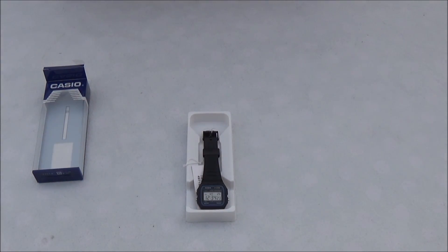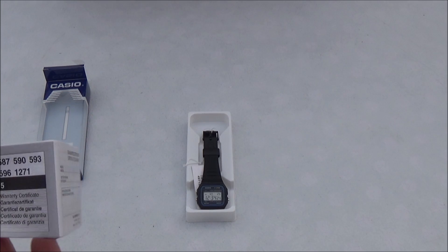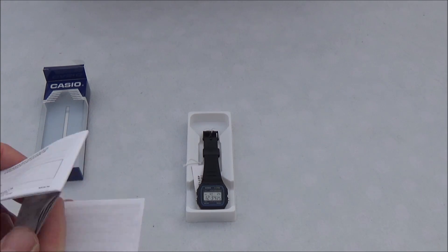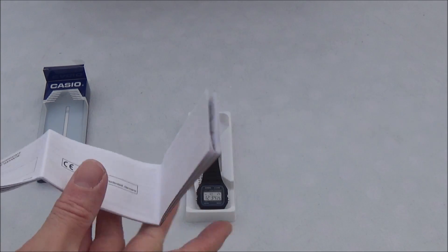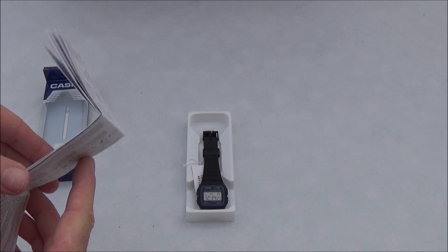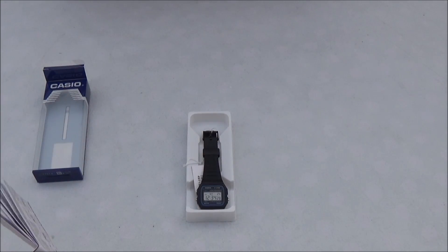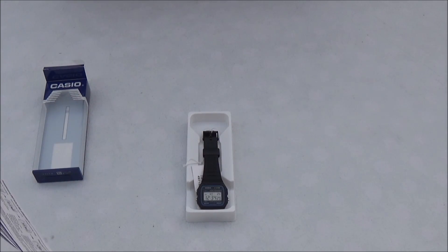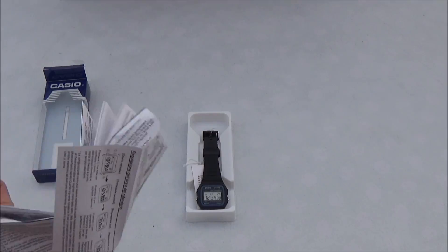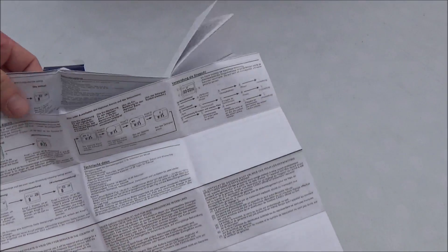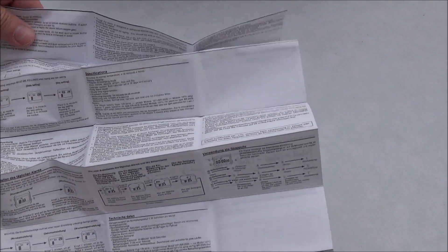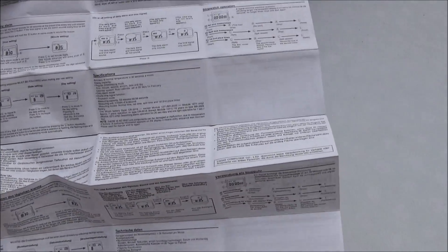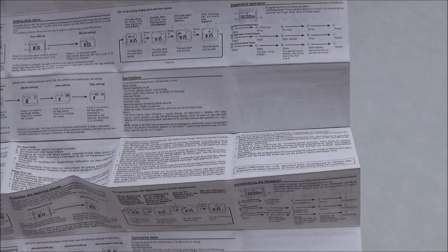Let's see if there's any instructions. Let's look in this one. Let's pull this out. Yeah, here we go. Various languages.